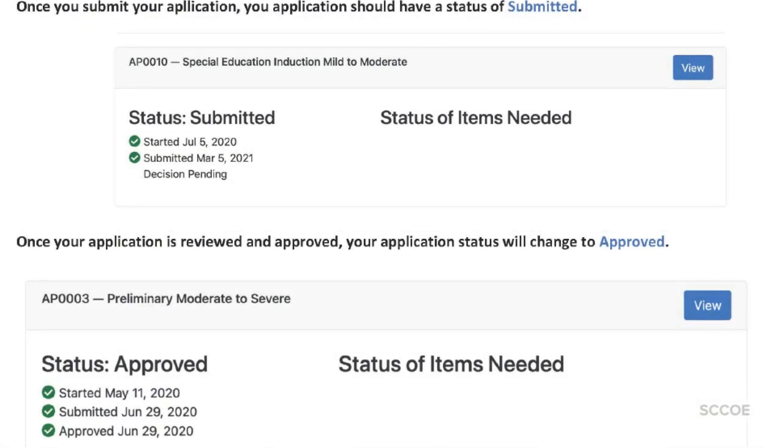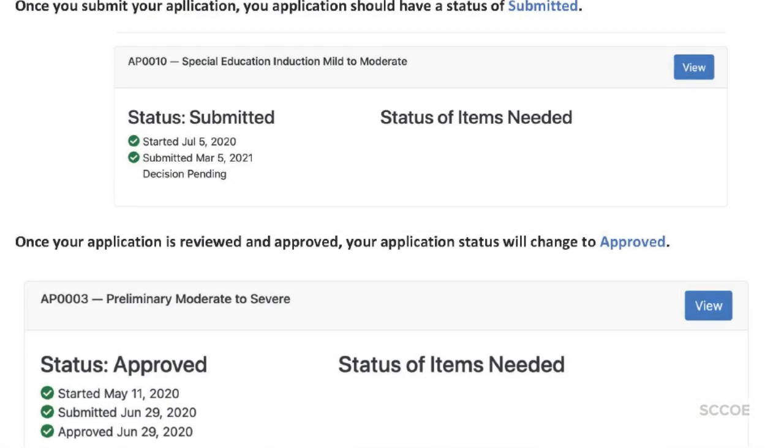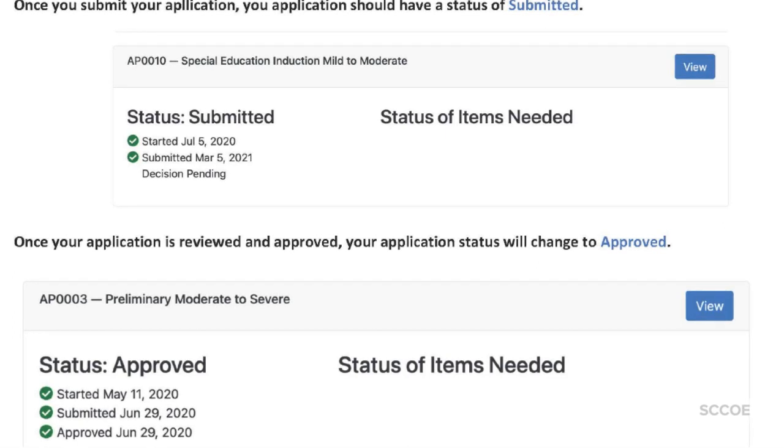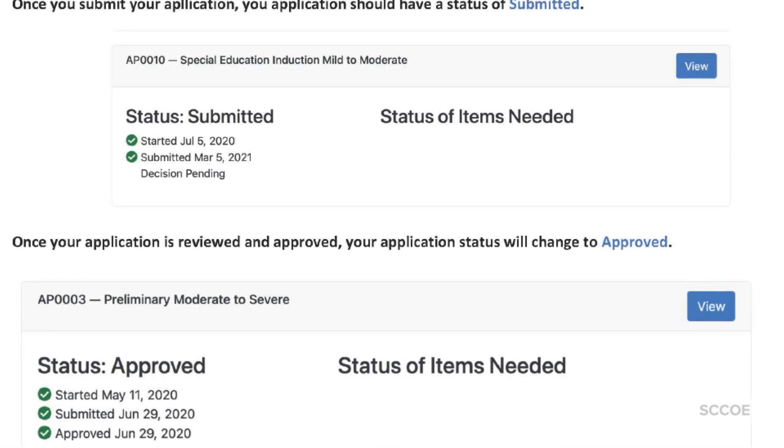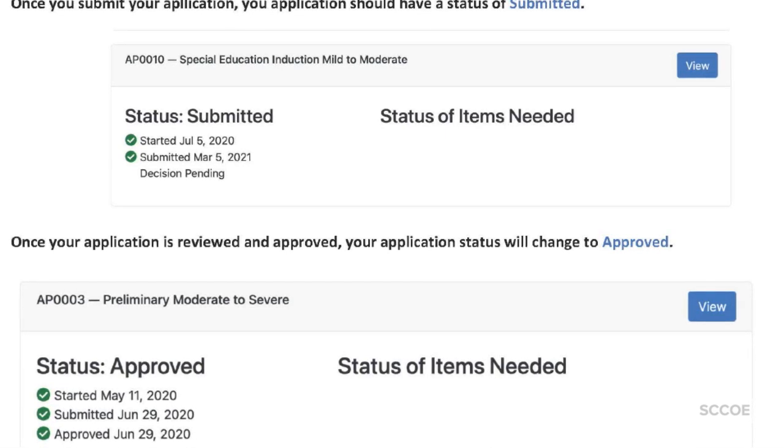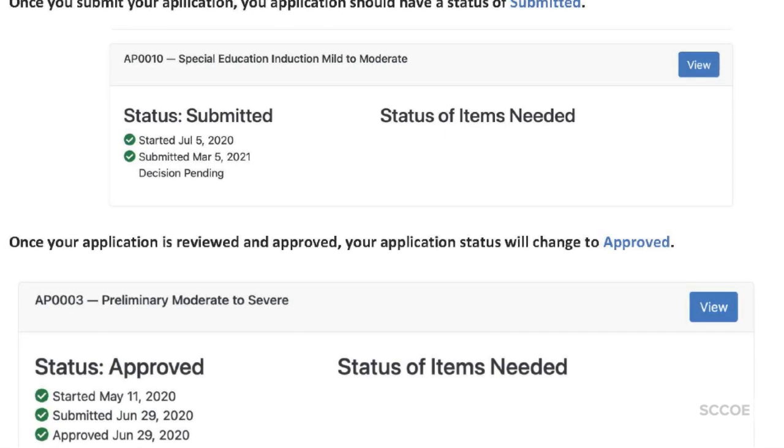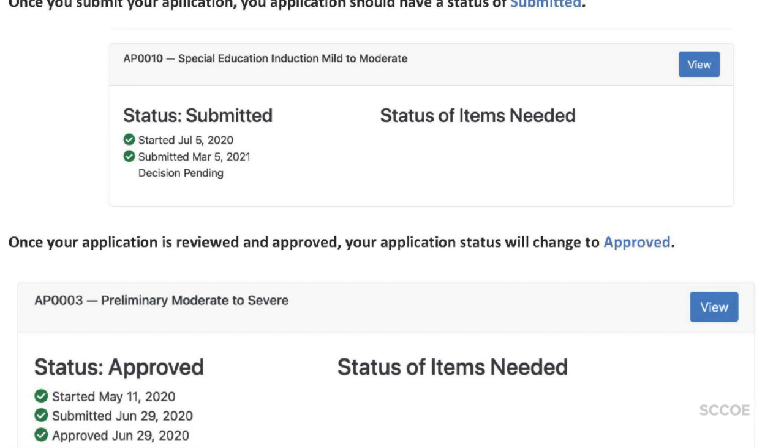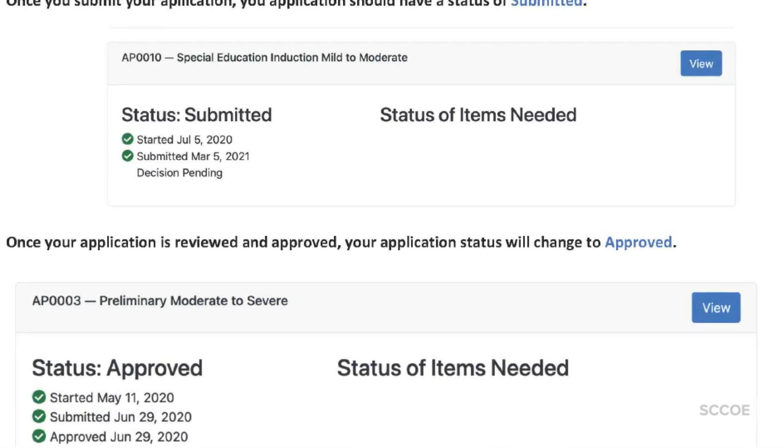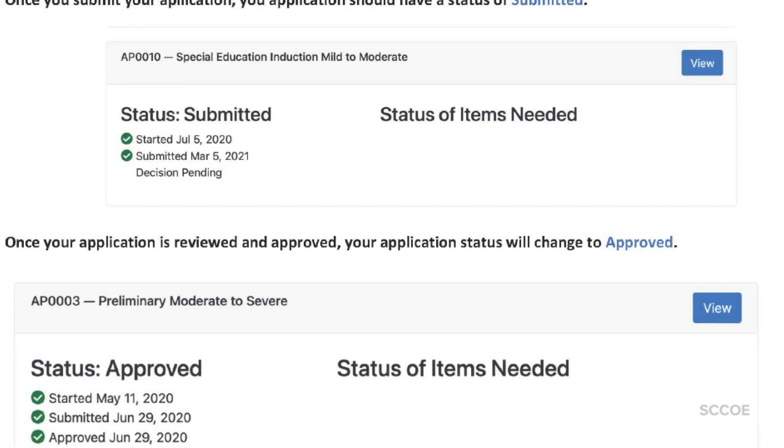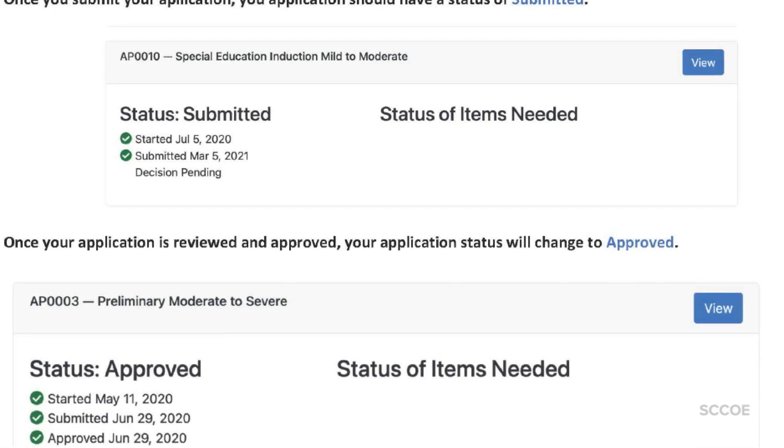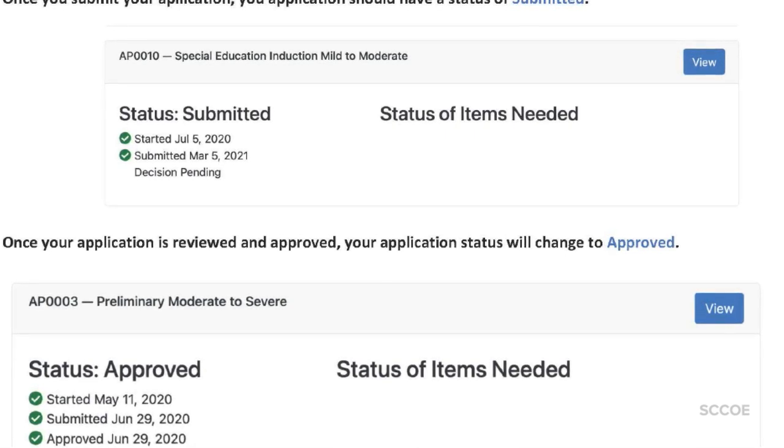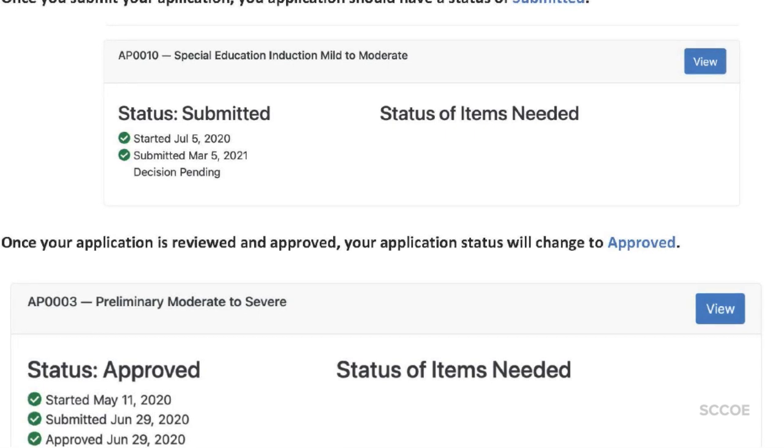Once you submit your application, you can verify the status of your application by navigating to My Applications in your student portal. Your application will show as submitted. Once the program makes a decision about your application, you'll be notified via email and you'll find this updated in My Applications. Please allow a few days for our program to review your application as we review them in the order that they are submitted.